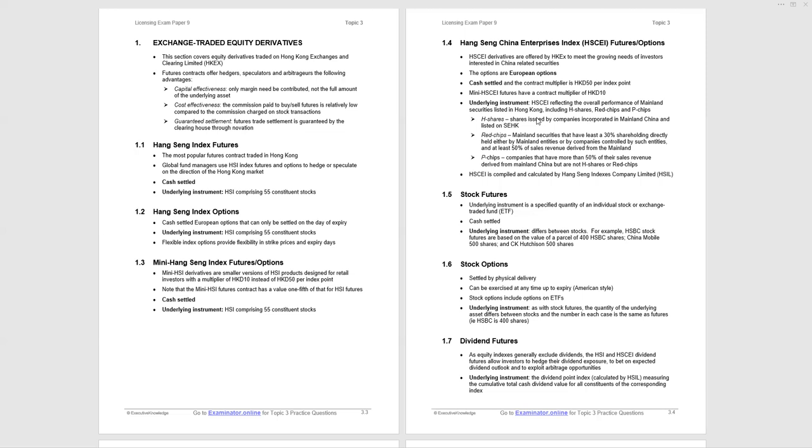Dividend futures. Because the futures and options that we've looked at don't include dividends, they exclude dividends, then this dividend futures allows investors to hedge their dividend exposure, betting on expected dividend outlook, and also to exploit arbitrage opportunities. The underlying instrument is the dividend point index, which is calculated by Hang Seng Indexes Limited, measuring cumulative total cash dividend value for all constituents.